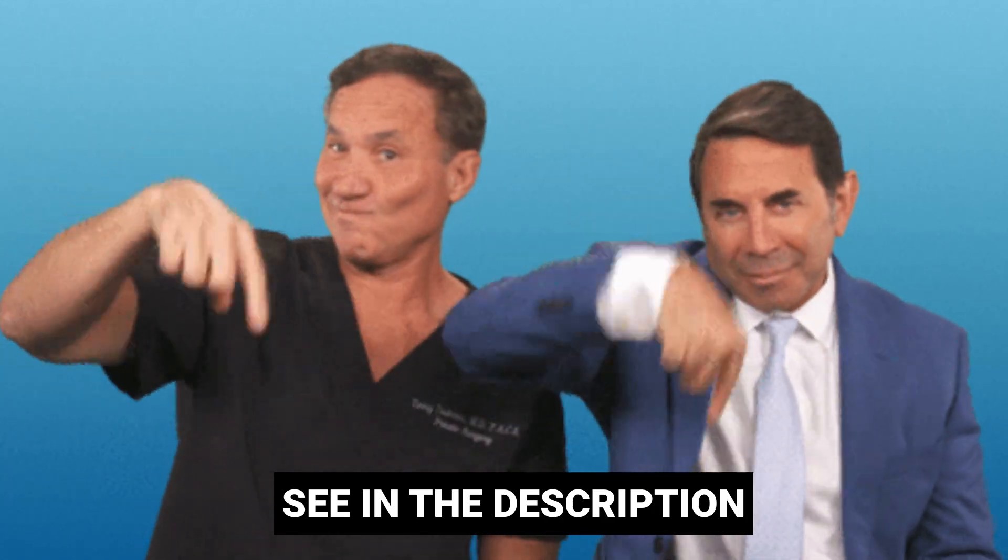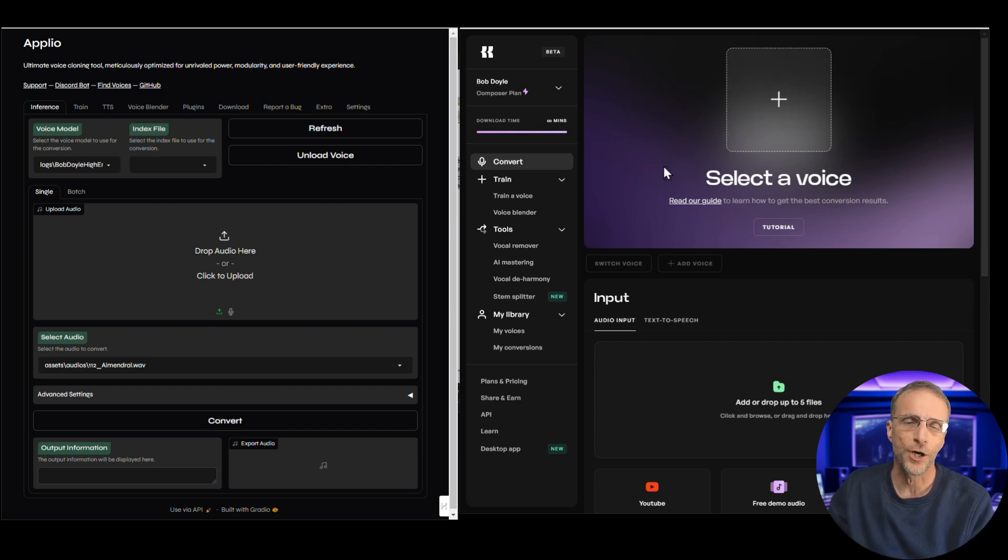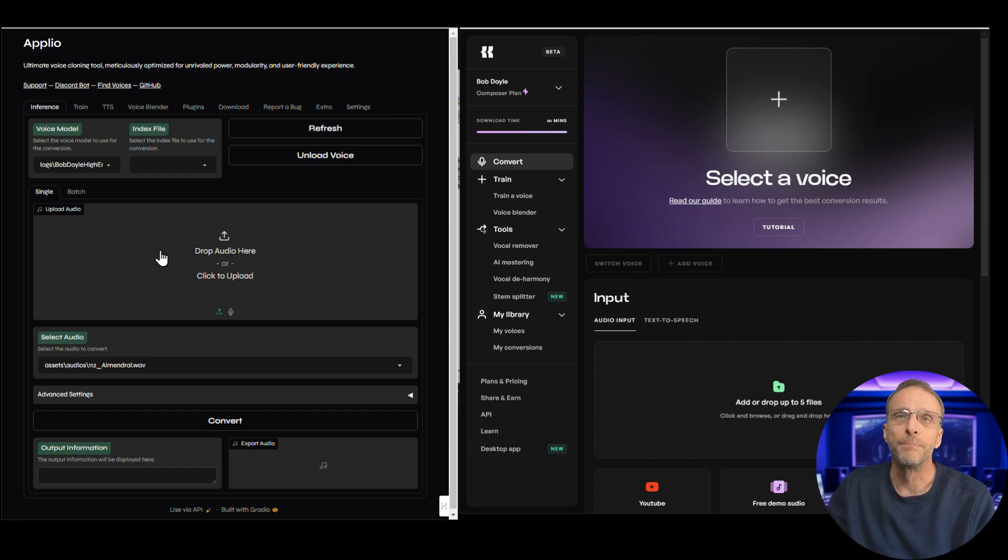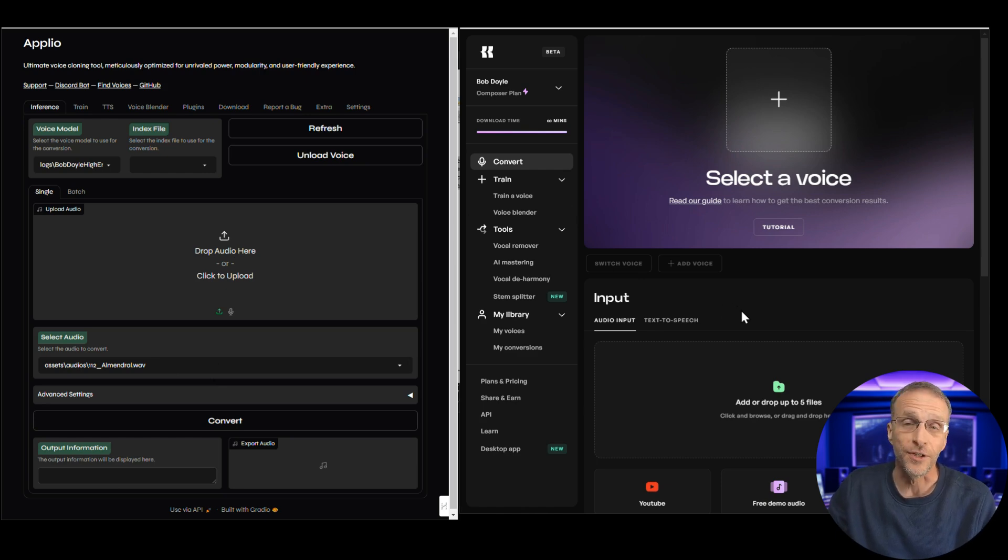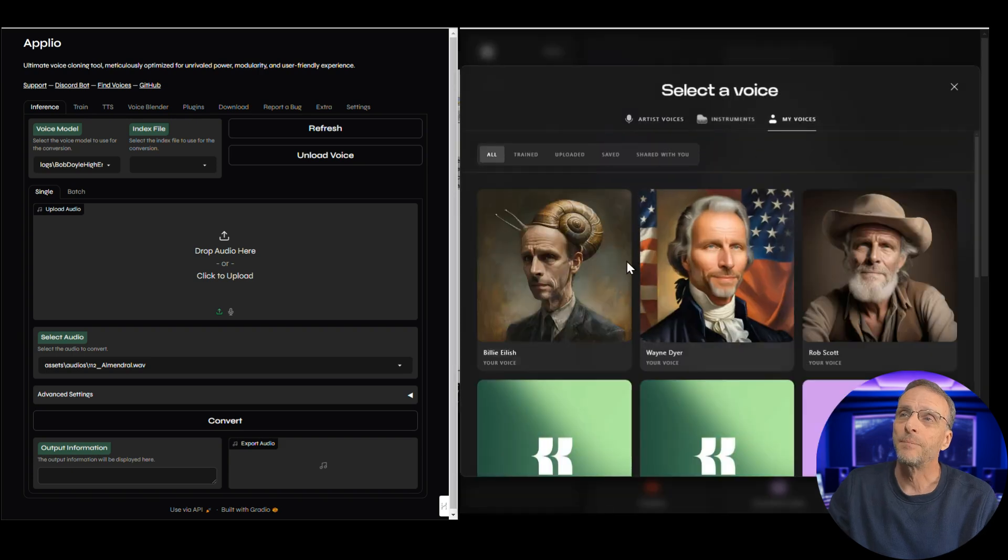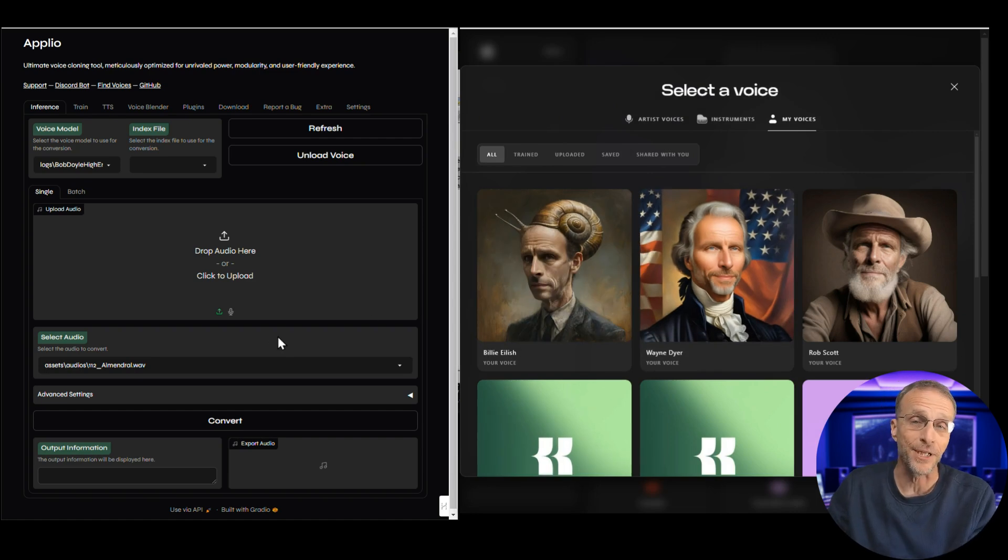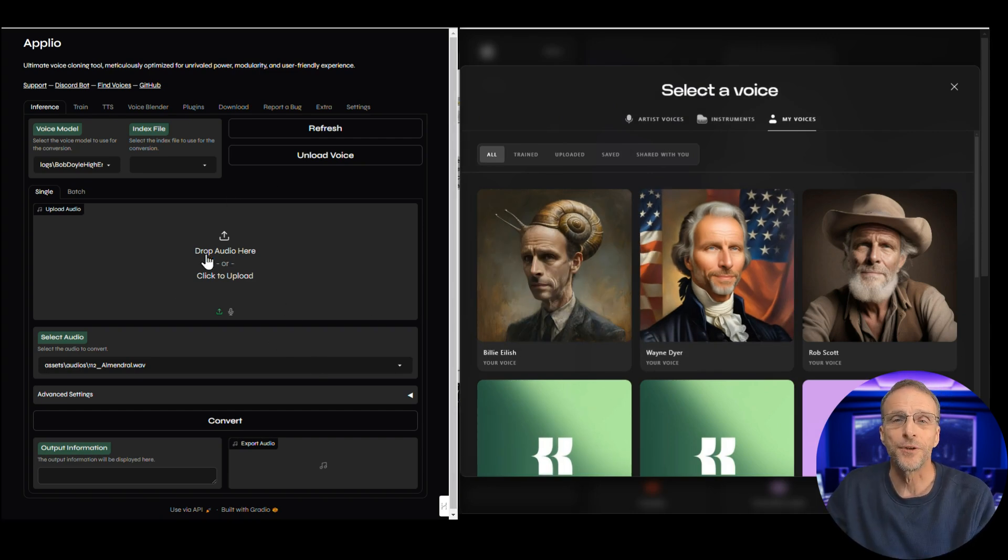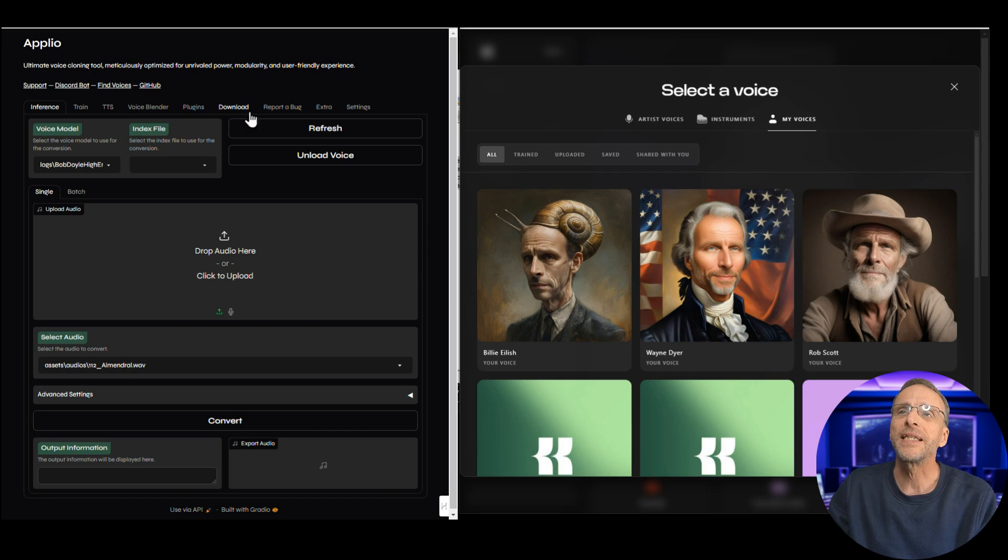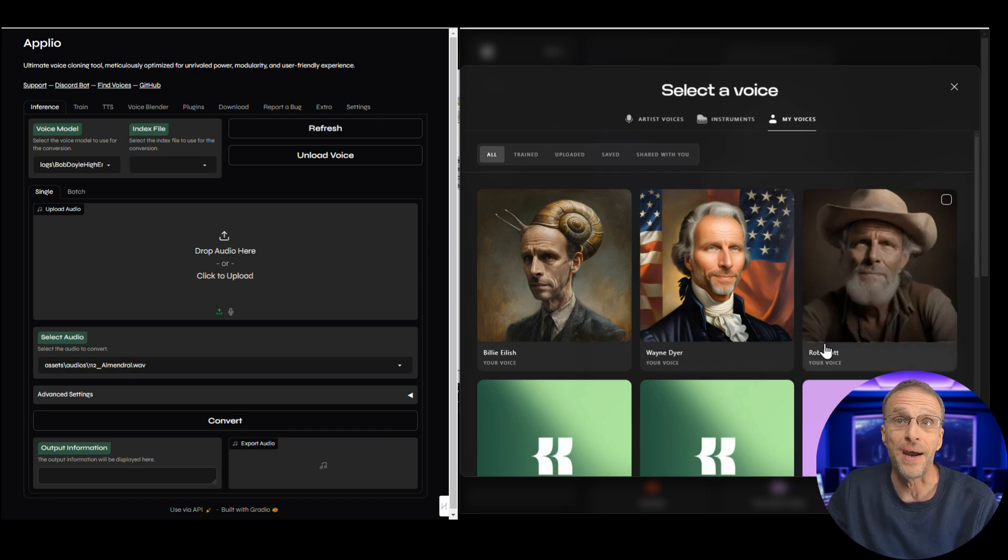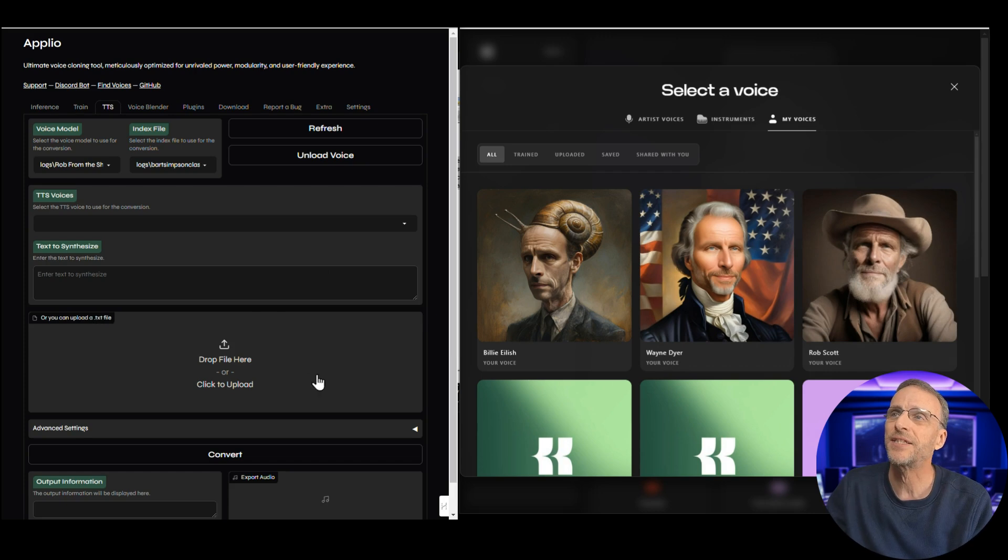I've done videos on all of these pieces of software and if you want a deeper dive into any of them you can check out those videos. I'll leave links in the description. But let's just take a look at Aplio and Kits and do a quick comparison here. Aplio is free. Kits has a free tier but it is basically a charge program if you want to do some of the more advanced things. Both Aplio and Kits allow you to train your own voice models within the interface and they both offer the ability to convert voices. Today we're focusing specifically on text-to-speech.